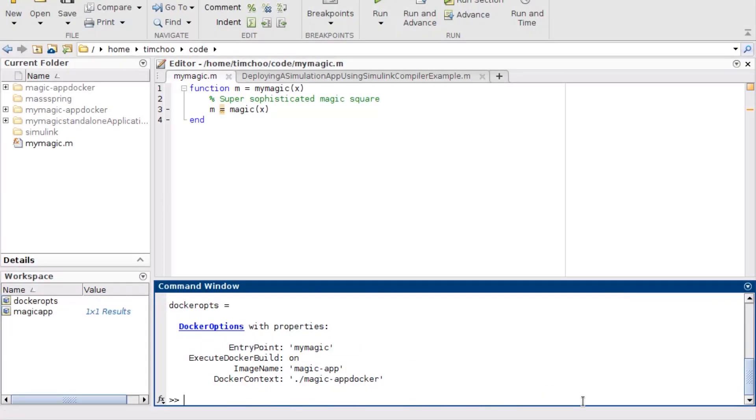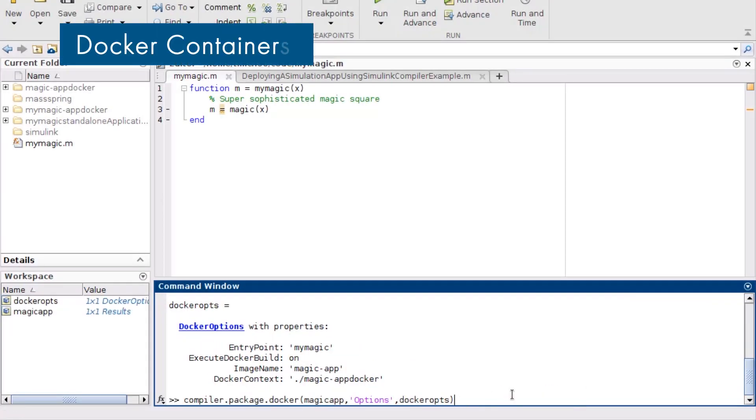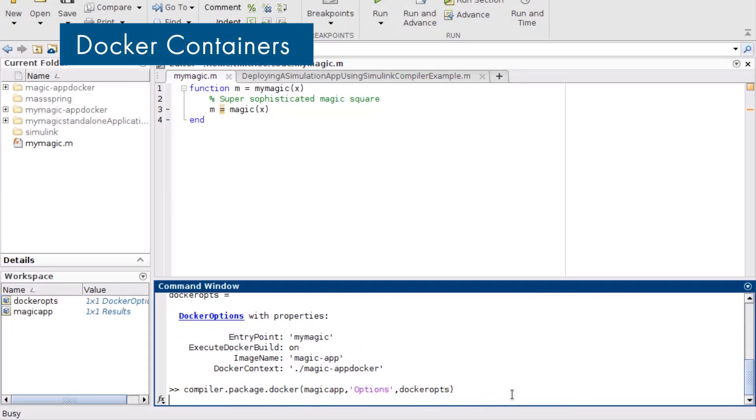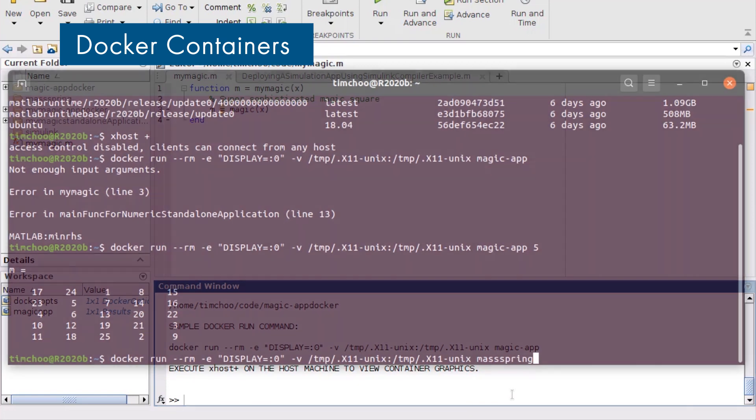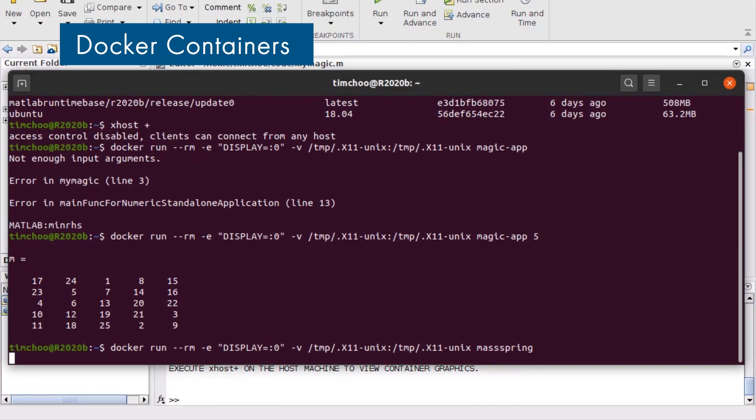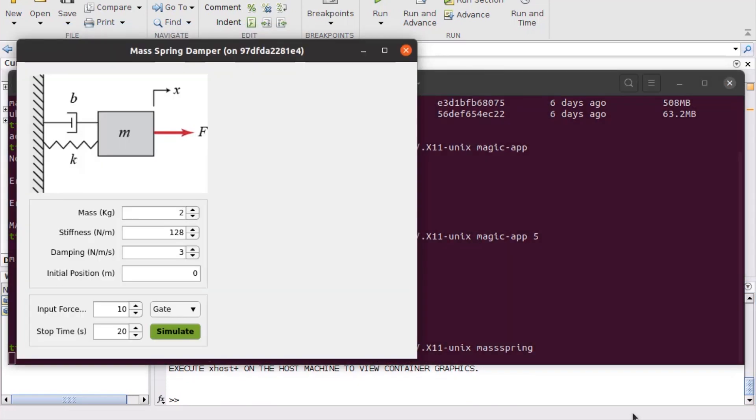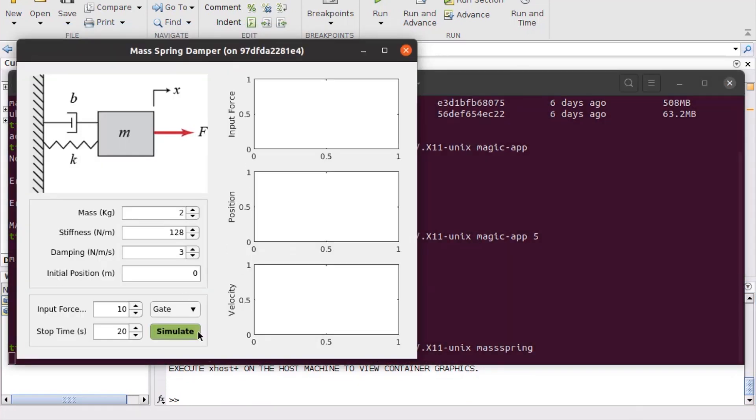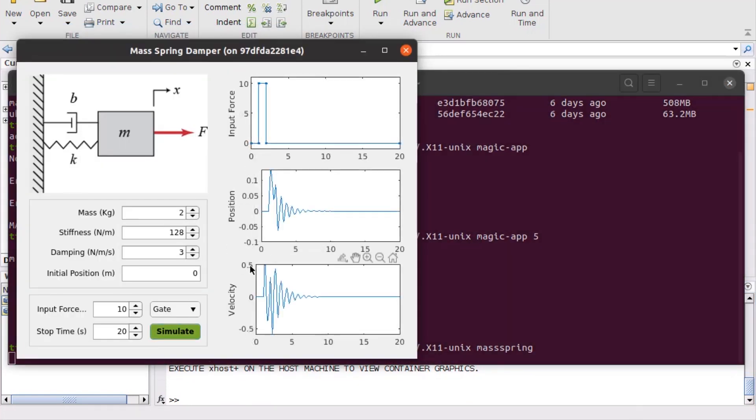You can also package and distribute your standalone applications as self-contained Docker images. The container image consists of the application, optimized MATLAB runtime components, and operating system libraries.